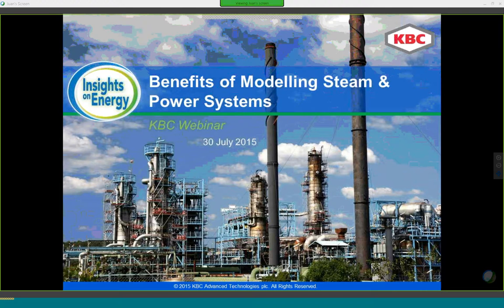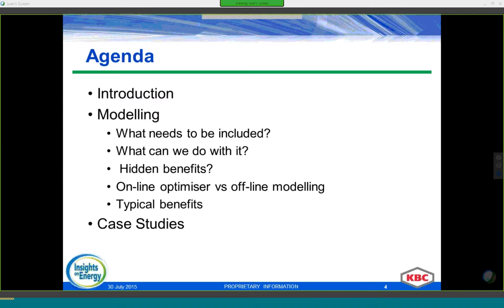Hello everyone and welcome to the first in this webinar series on Insight on Energy. Today we're going to try and answer some of the questions that we frequently get asked when talking about steam and power systems: why we need a model, what we can do with it, what components need to be included, what the benefits are, and whether it's better to go for an online optimizer or an offline model. We'll also show some case stories of sites that have used steam and power models.